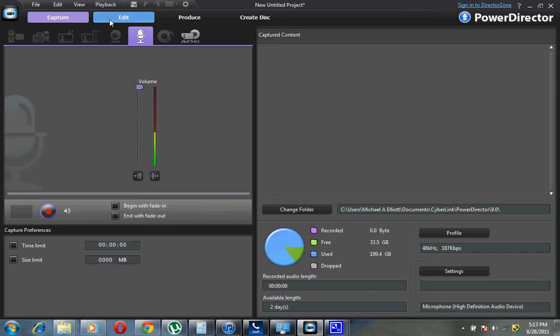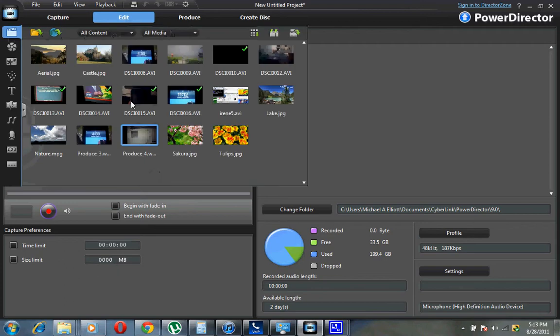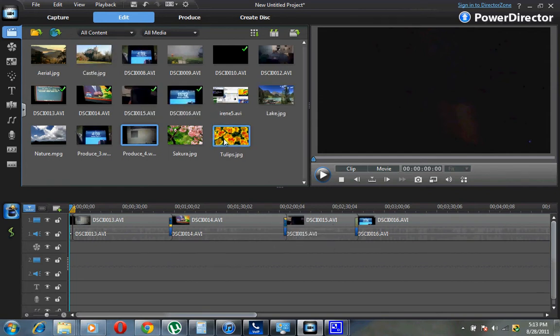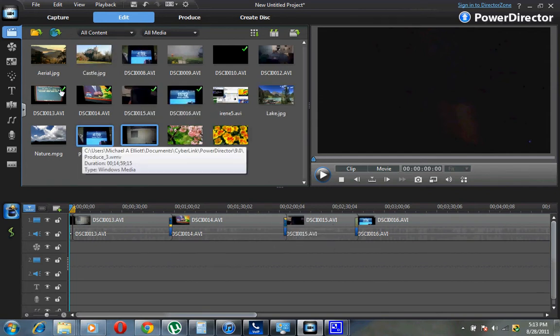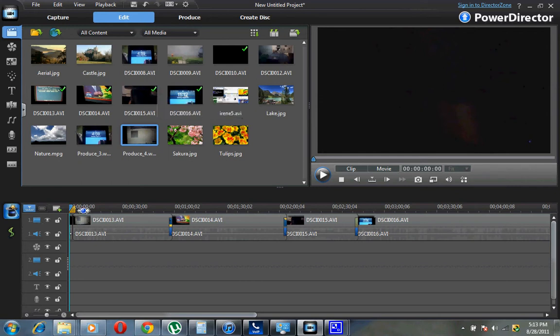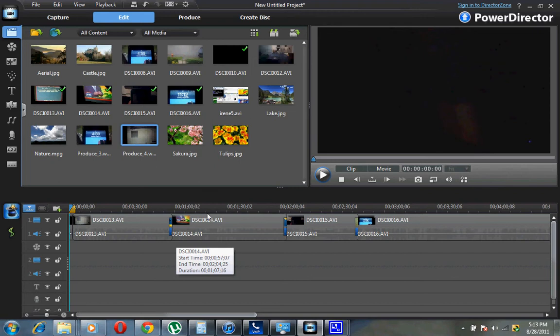I just got the software maybe two days ago. Let's go to the Edit tab. When you drag all of your contents into the program, you want to put them in here because this is what you're going to be messing with. Once you get it, wherever it is on your hard drive, you drag it in here.